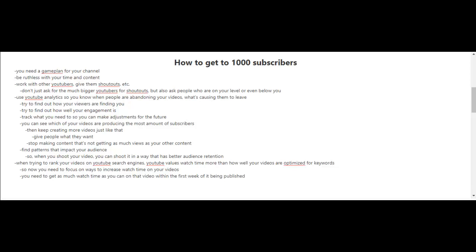You need to get as much watch time as you can on your videos within the first week of them being published because that will greatly influence its rankings on YouTube search engines.